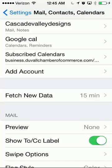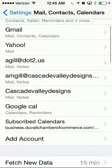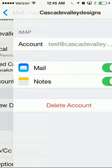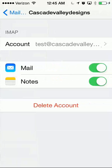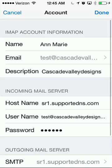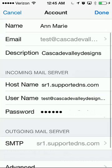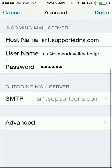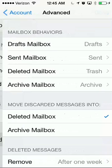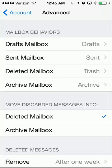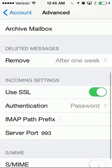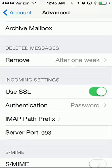Go to the email account you just set up, go to Account, scroll all the way to the bottom and hit Advanced. Now scroll all the way to the bottom to IMAP Path Prefix.